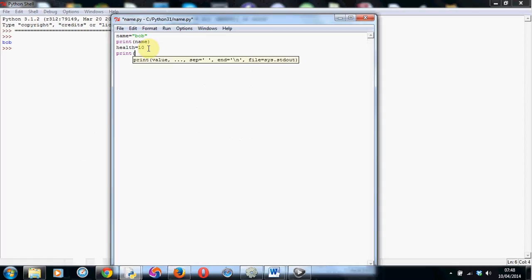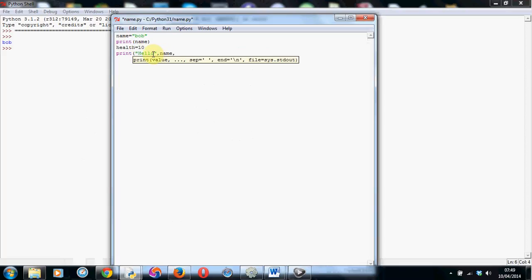We can use some text and the contents of the variables together. So we can put a speech mark, go hello, close the speech marks, put a little comma in, and put name. Another comma. Now these commas, they're basically joining whatever text we're printing in the speech marks with the contents of the variables. So this will all print on one line. That's really helpful.